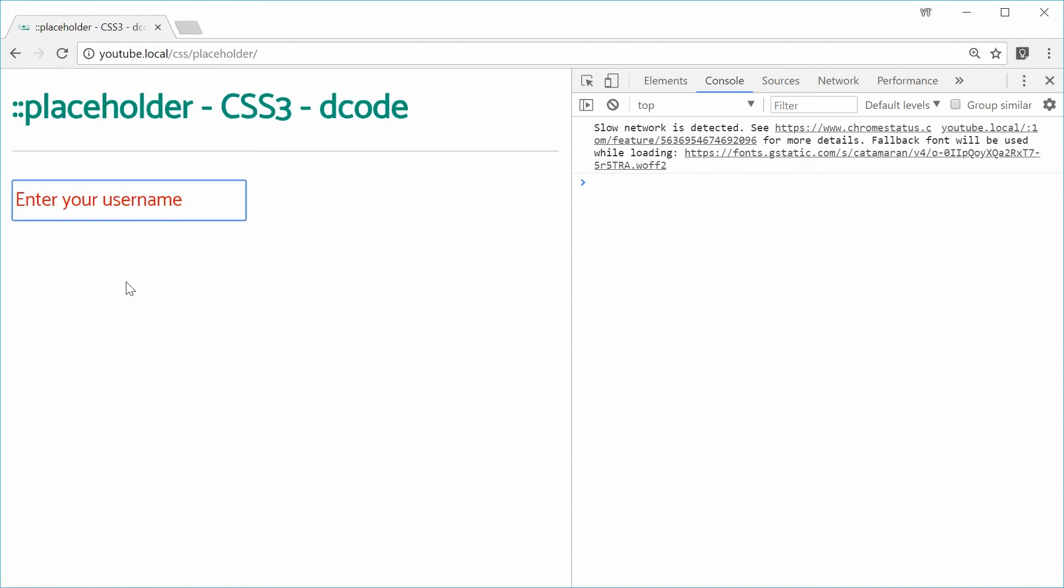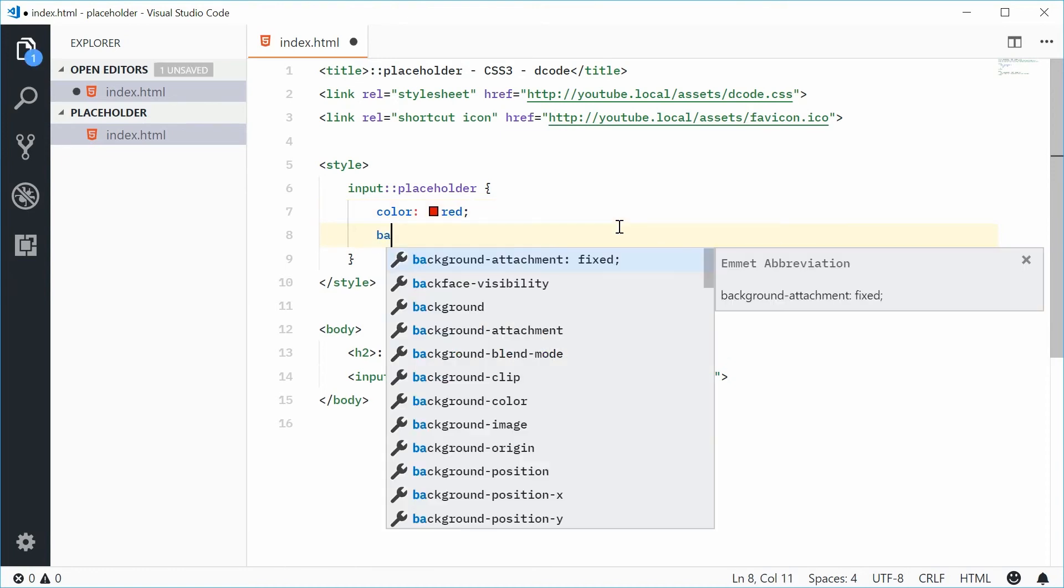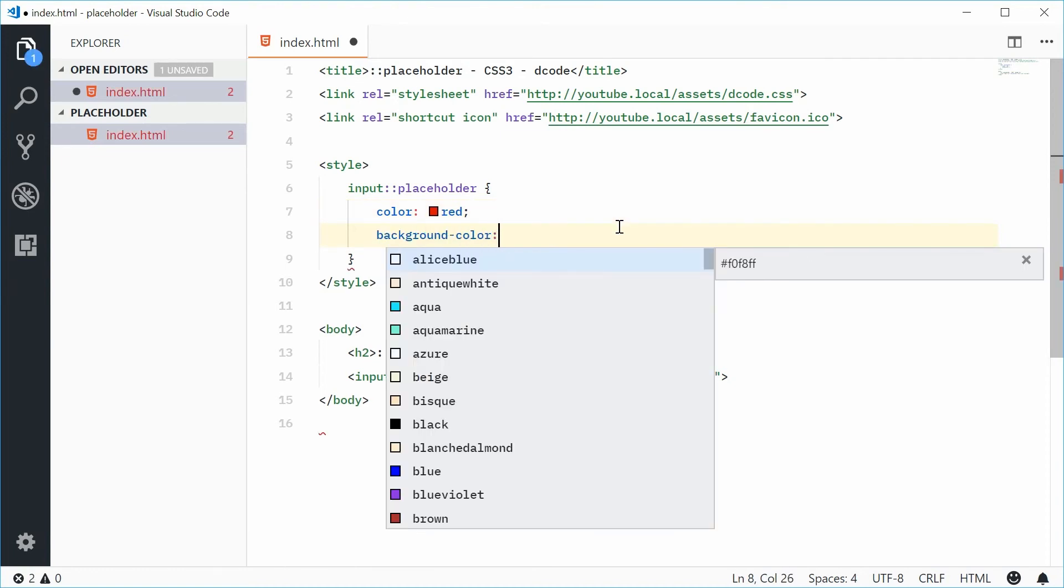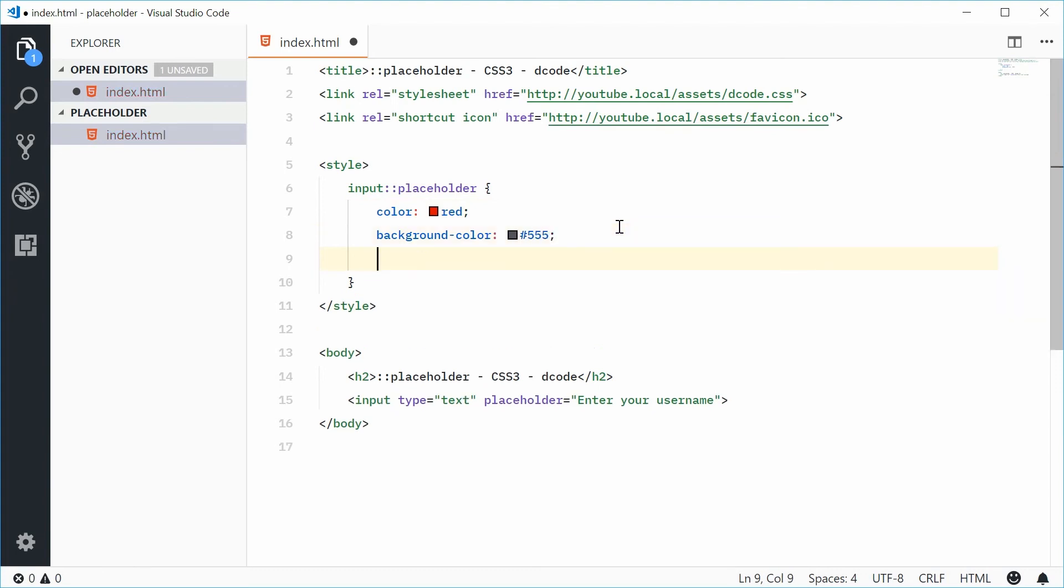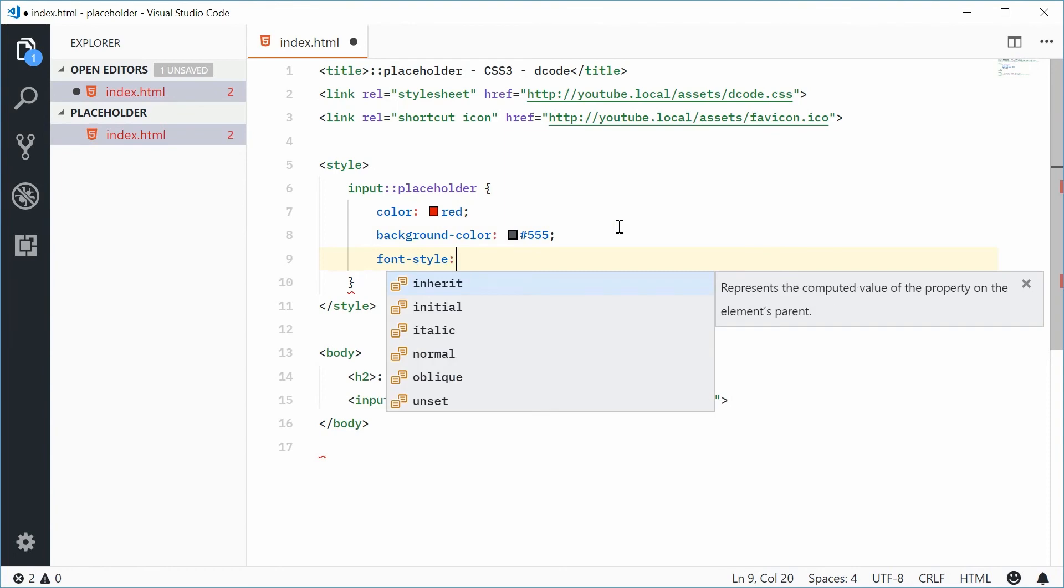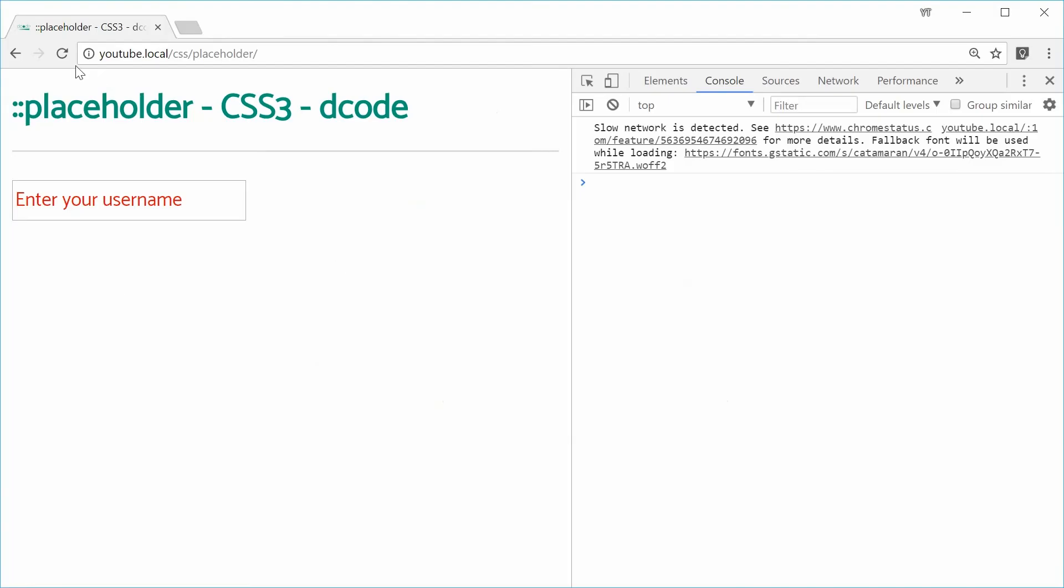Only a certain subset of CSS properties can be used for this pseudo element. Some examples might be color, you might use a background color, let's just say we'll go for like a dark gray and also maybe a font style of italic. Saving this and refreshing gives us that result right there.